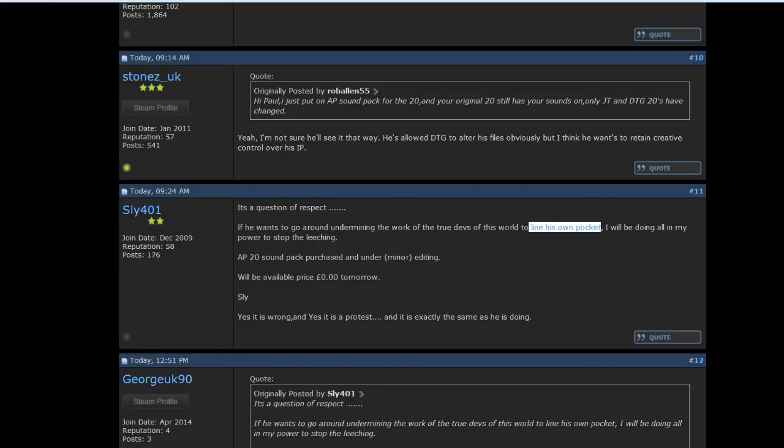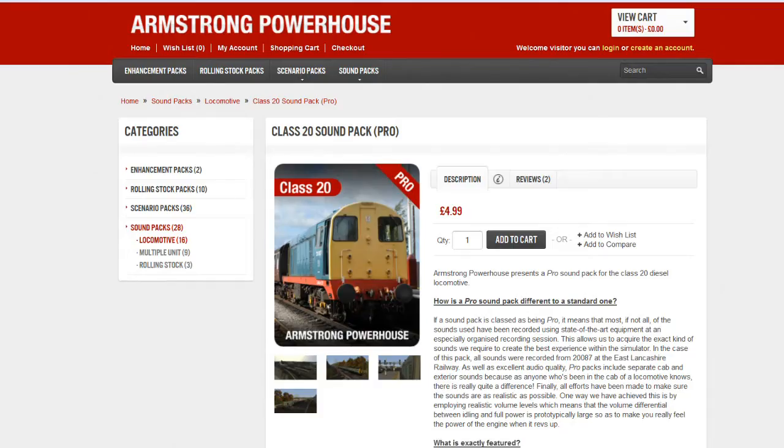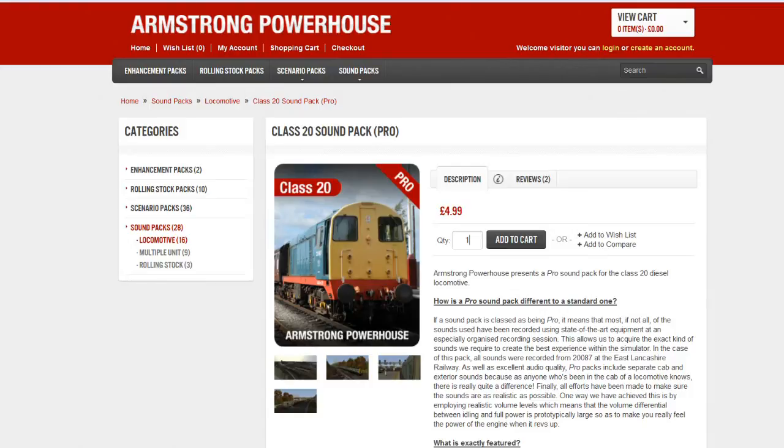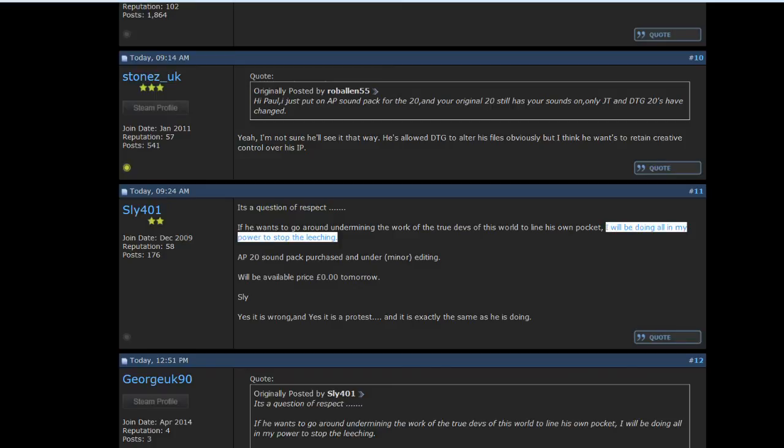AP 20 sound pack purchased and under minor editing will be available price 0 pounds 0 pence tomorrow. Yes, it is wrong, and yes, it is a protest, and it is exactly the same as he is doing. Wow, just, wow. The face palm is so hard that even Sir Patrick Stewart's face palm in a meme would not be able to counter this. I like the way he says, true devs of this world to line his own pocket. Well, actually, he's not technically doing that. It's already been released as a free update to existing AP 20 pro pack owners.